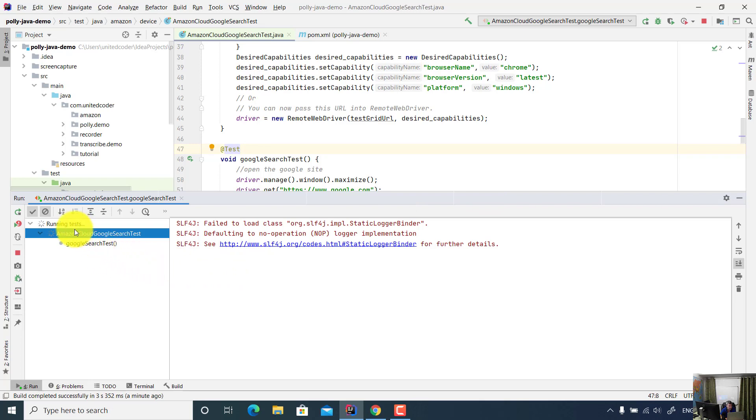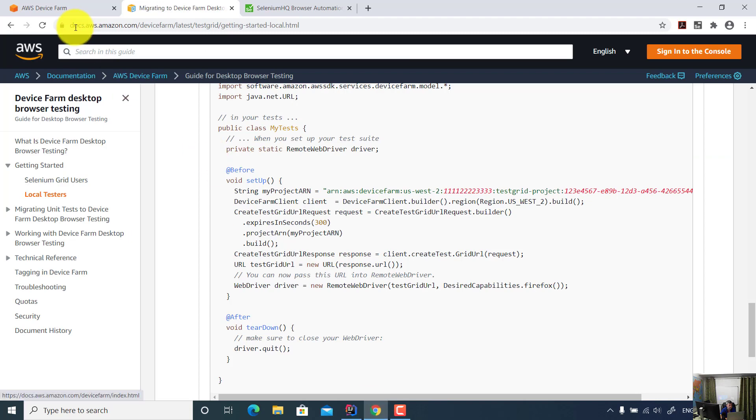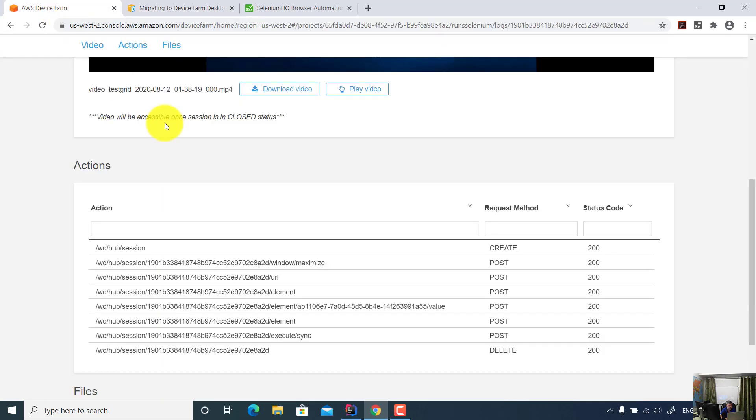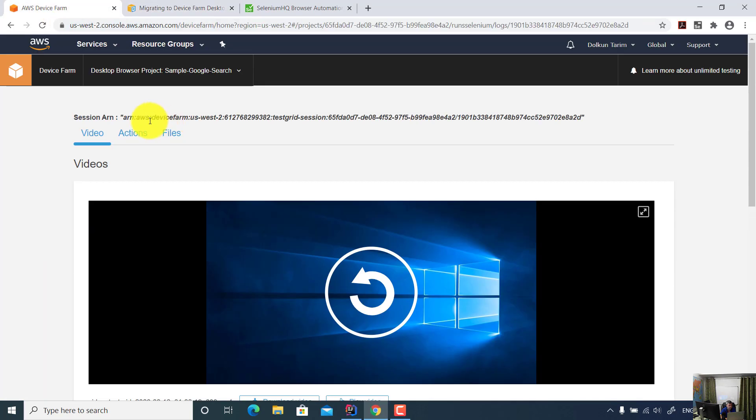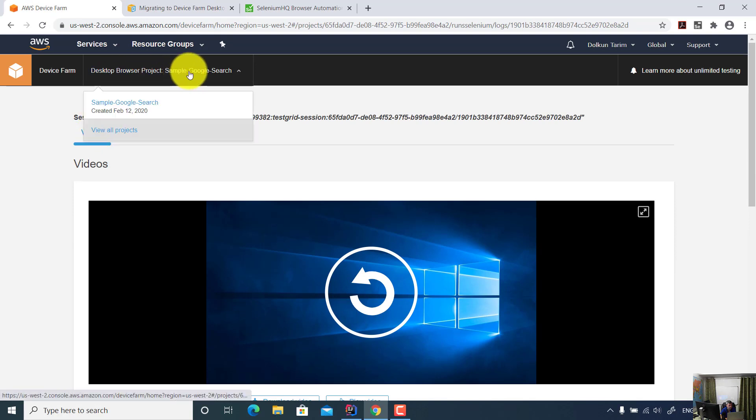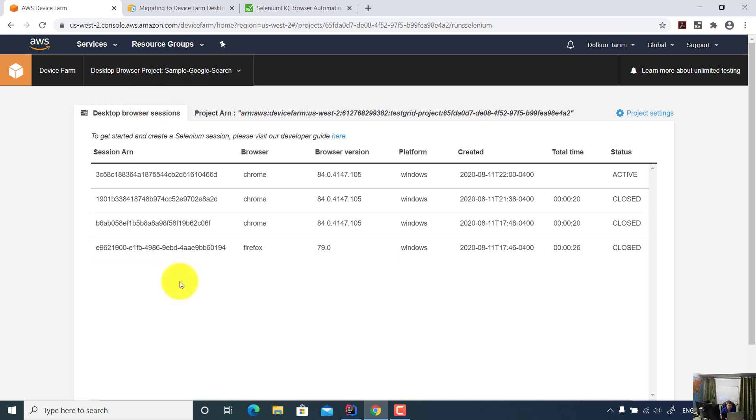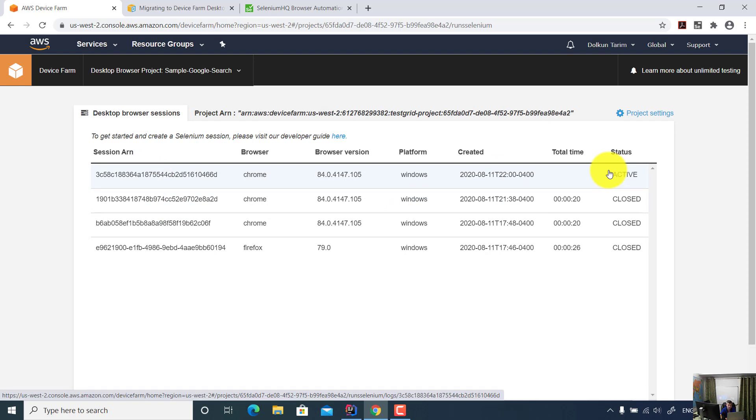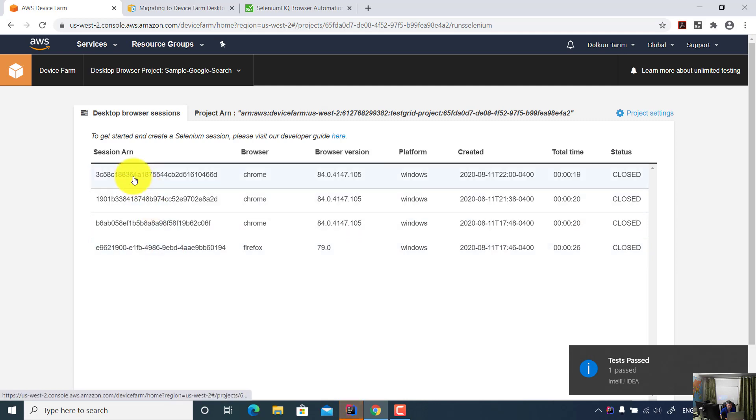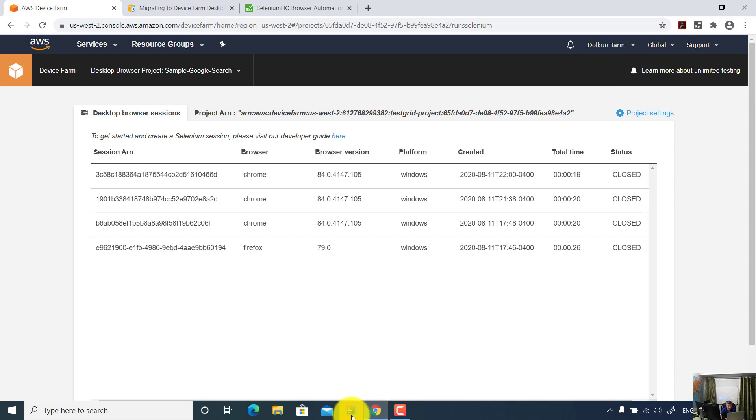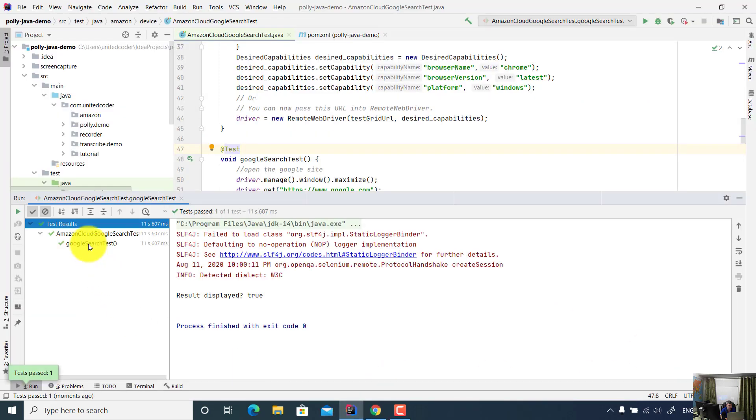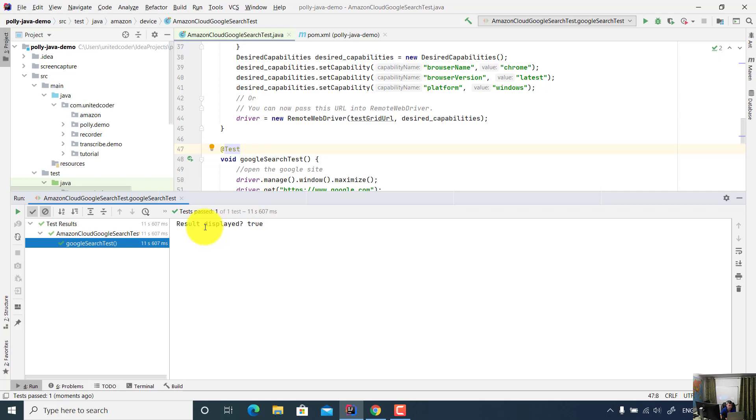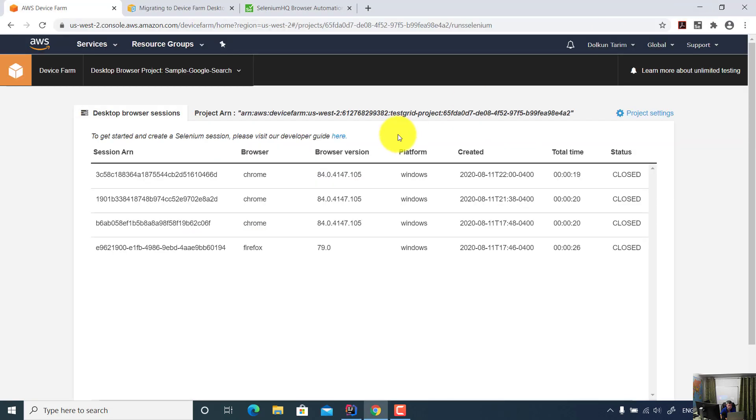While the test is running, let's check the Amazon console and find out if the session is created and if the test is in progress. Amazon Device Farm, now I will open this Google search project. As you see here, one session is active. Previously we saw three sessions that were already closed. And now as you see here, this session just closed. That means the test is completed and test passed. Now let's look at the video.